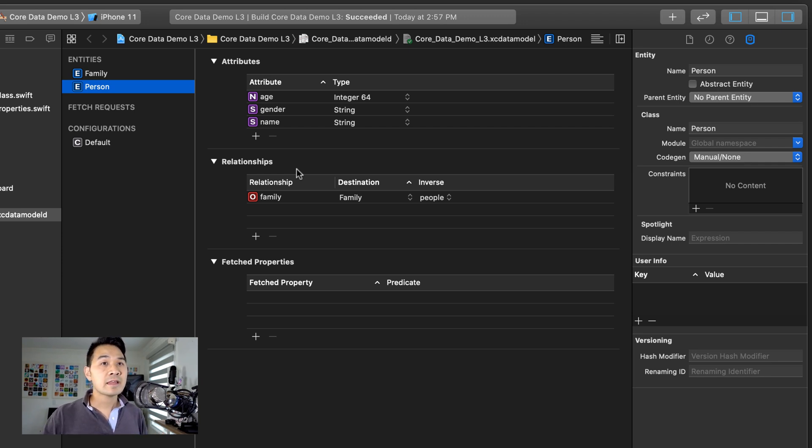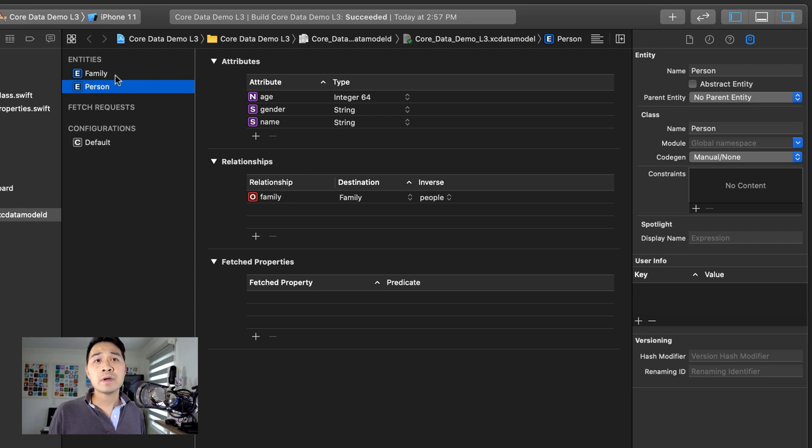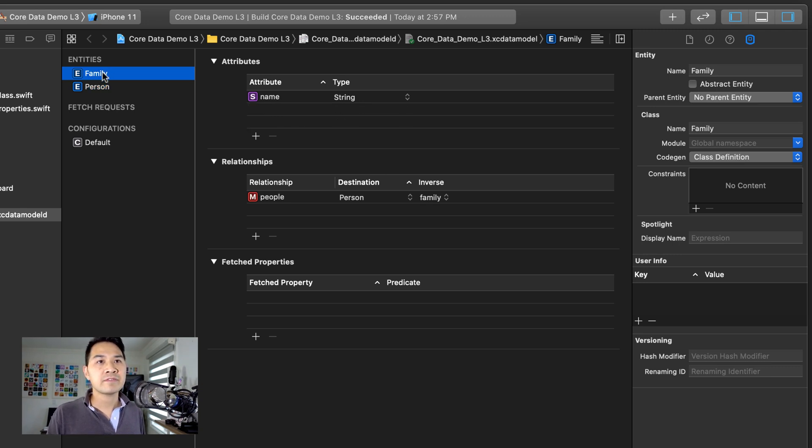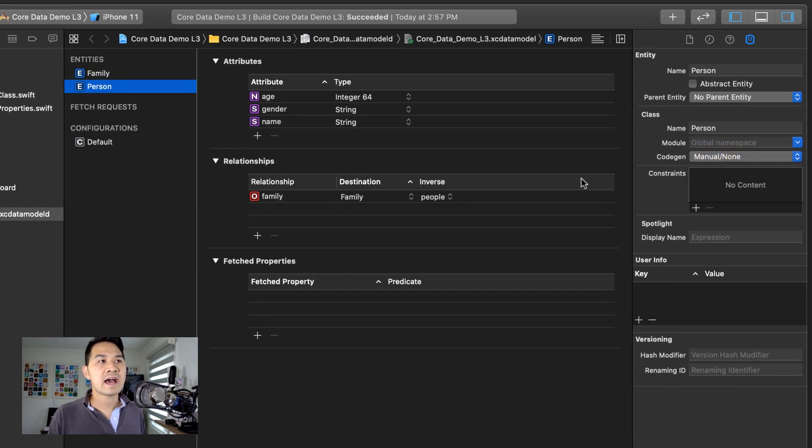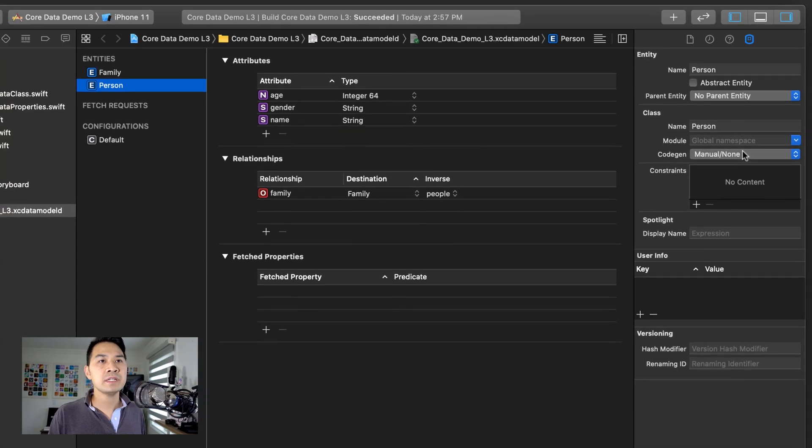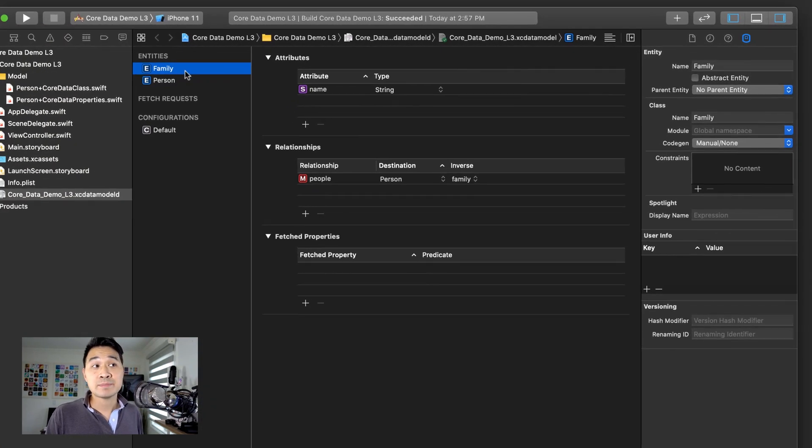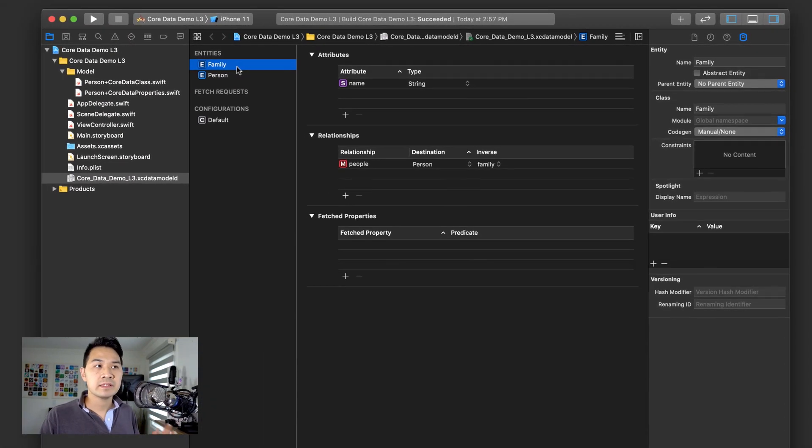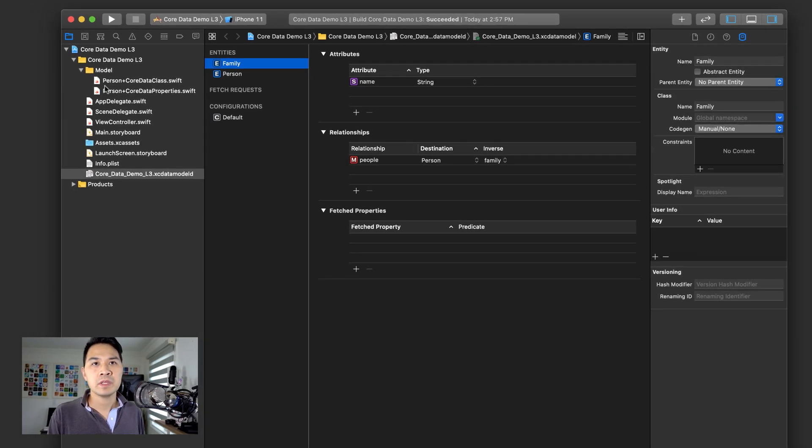All right. Now that we've specified this simple relationship between our family and person entities, let's go ahead and regenerate our classes. Actually, I forgot for this family entity, I'm going to set it to manual code generation as well, just like I have for the person. And since it's set to manual, that means we have to regenerate these classes every time we make a change.